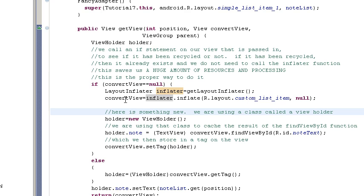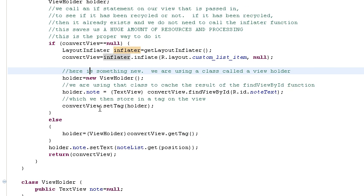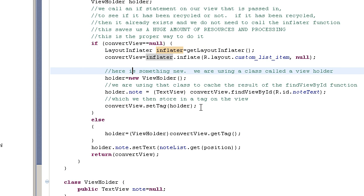We create the holder. And this is all the same until we get down to here. We initialize the holder. And then we store the result of the find view by ID. And then we set a tag.